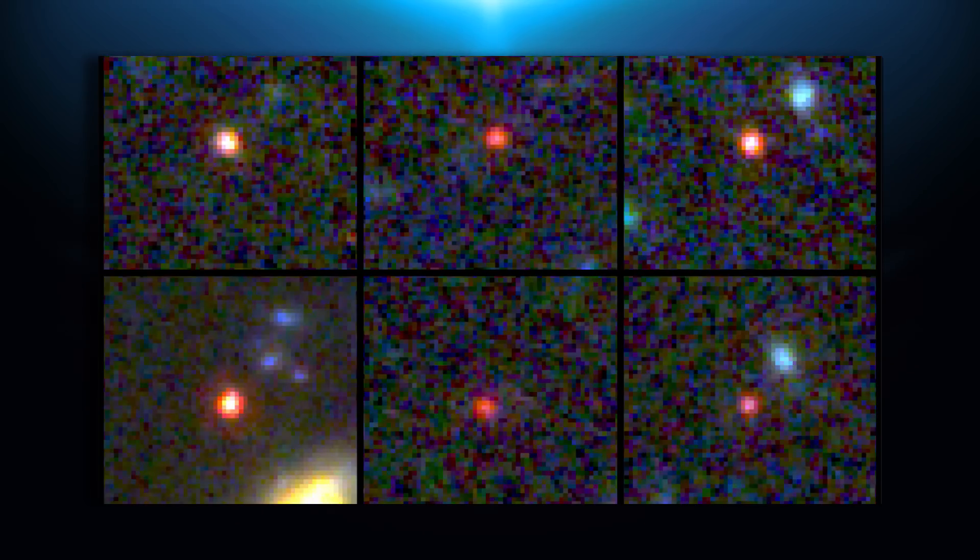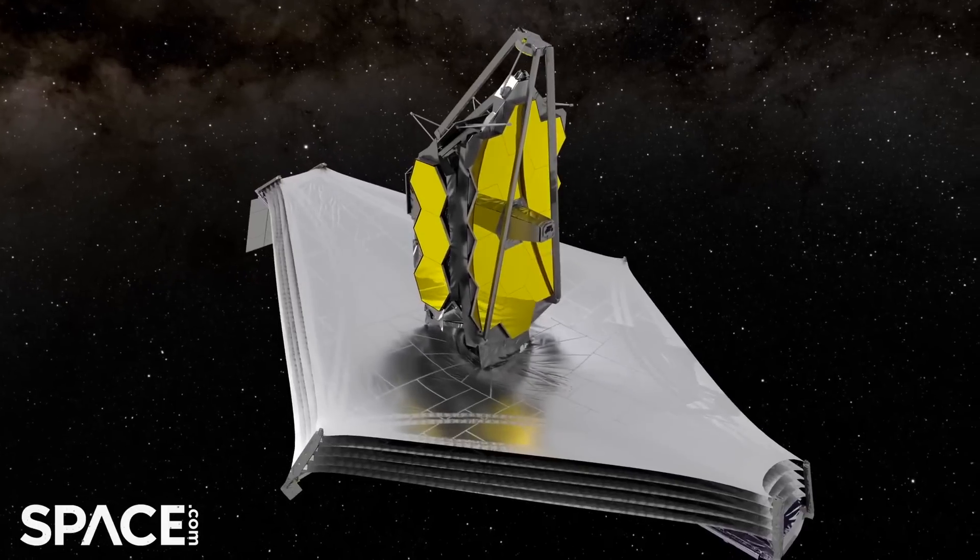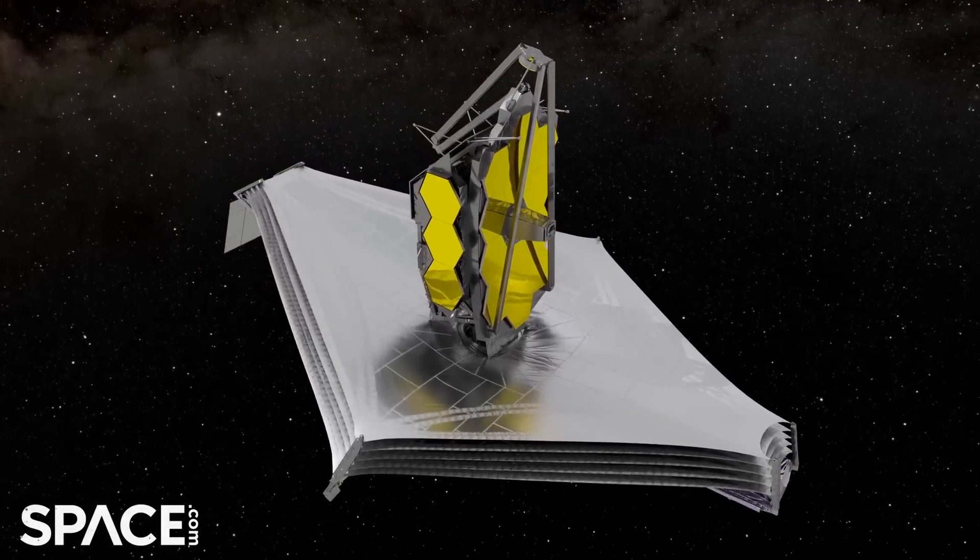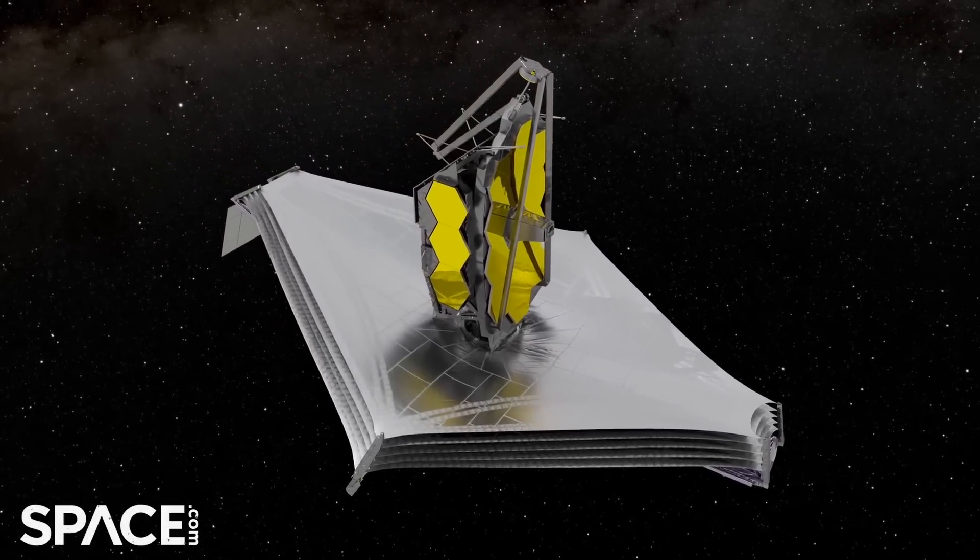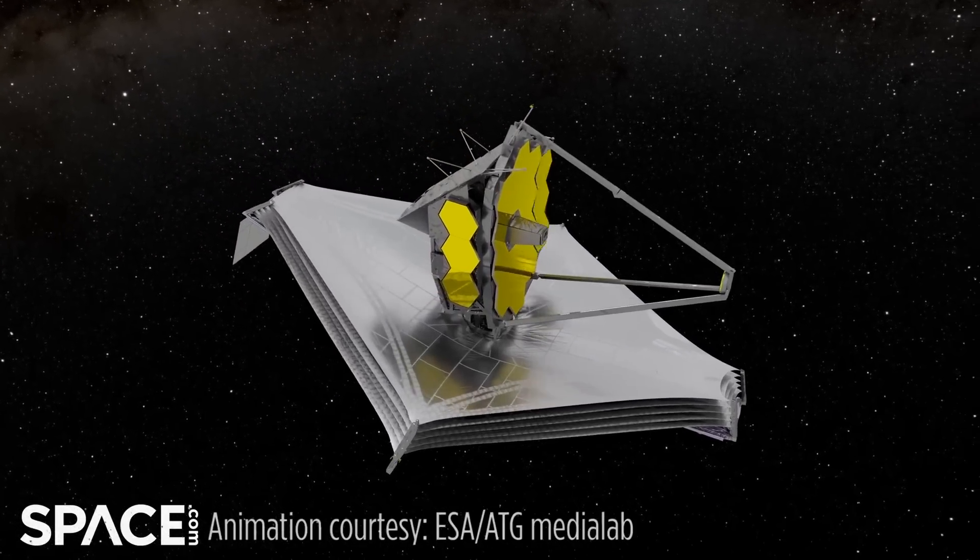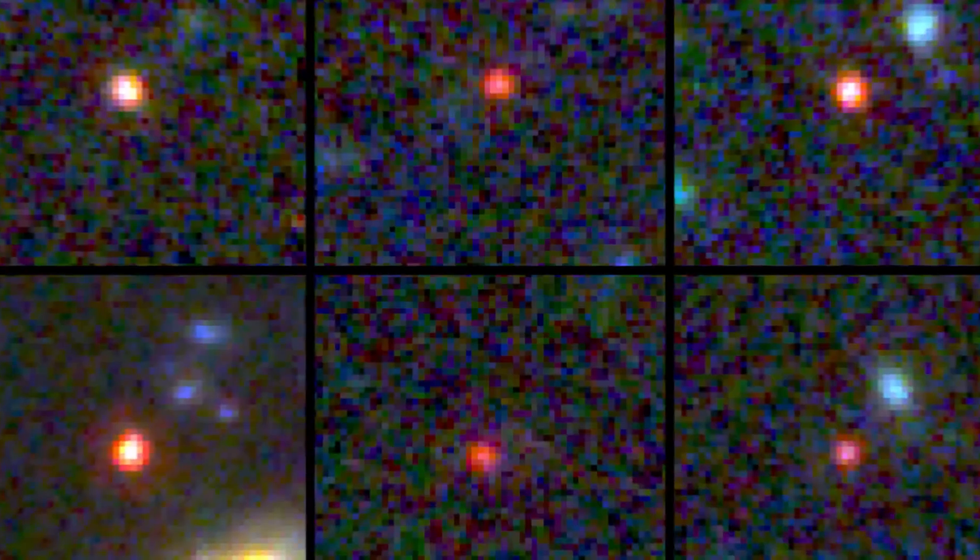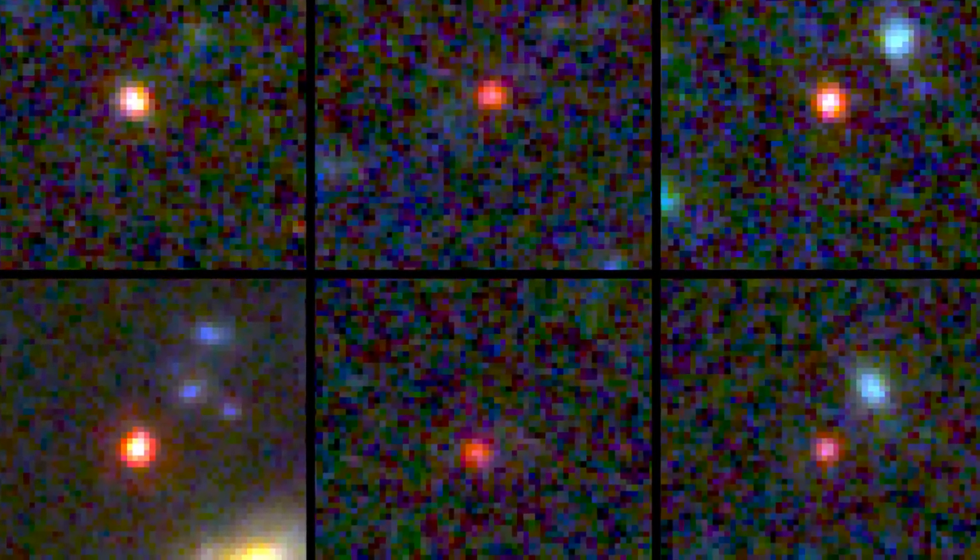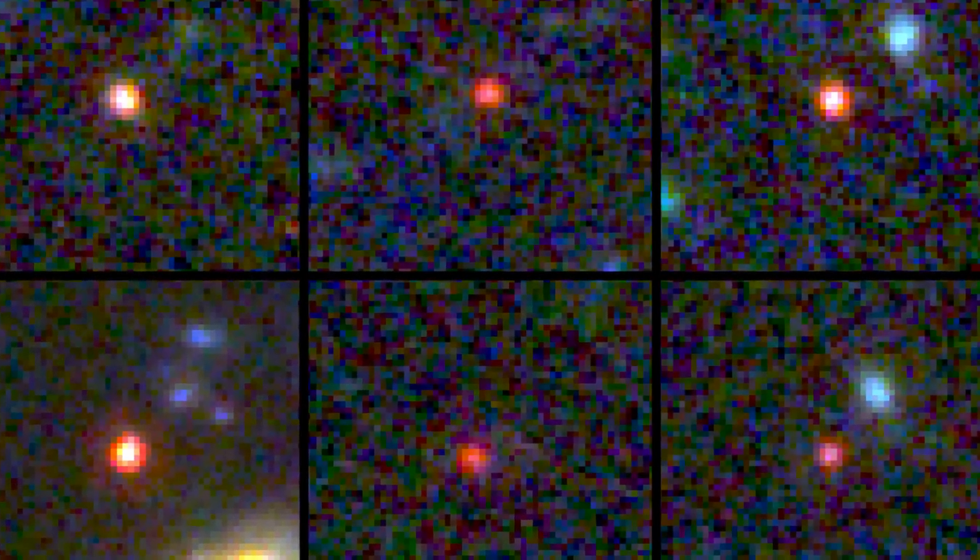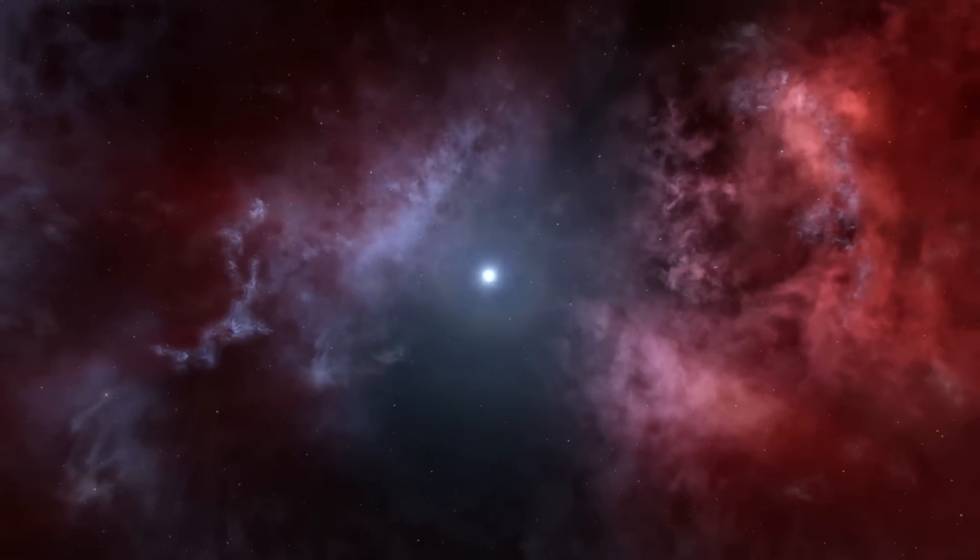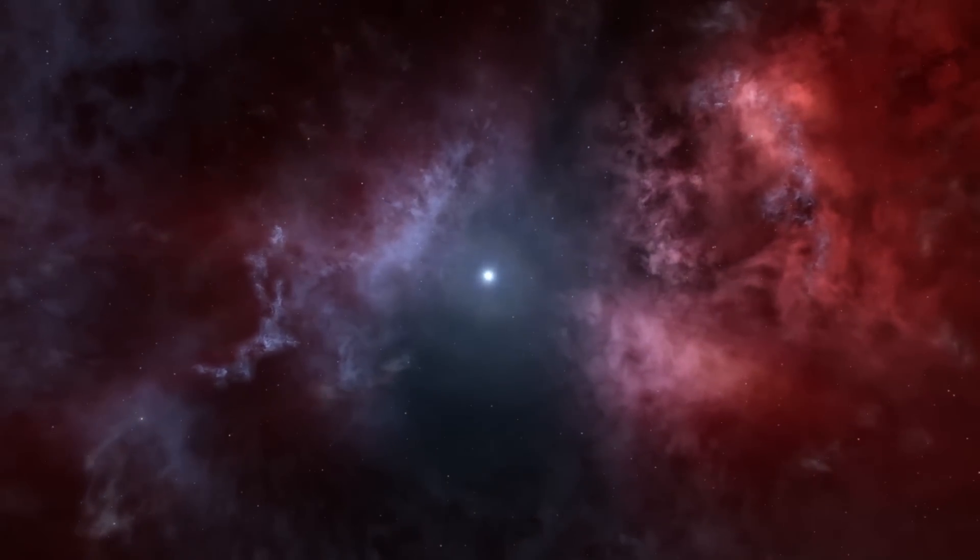But ultimately, this is also just one of the many amazing discoveries the James Webb Space Telescope has helped make, helping us learn more about the universe with every new revelation. Let us know in the comments what you think about these galaxies. As always, thanks for watching our videos. See you in the next one.